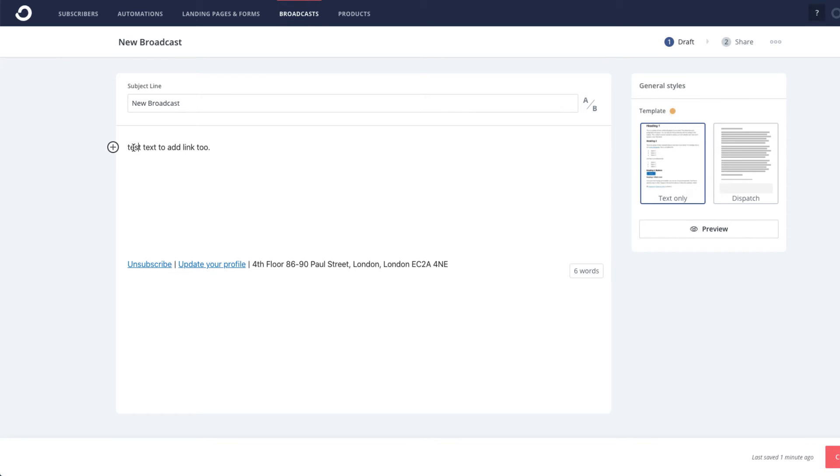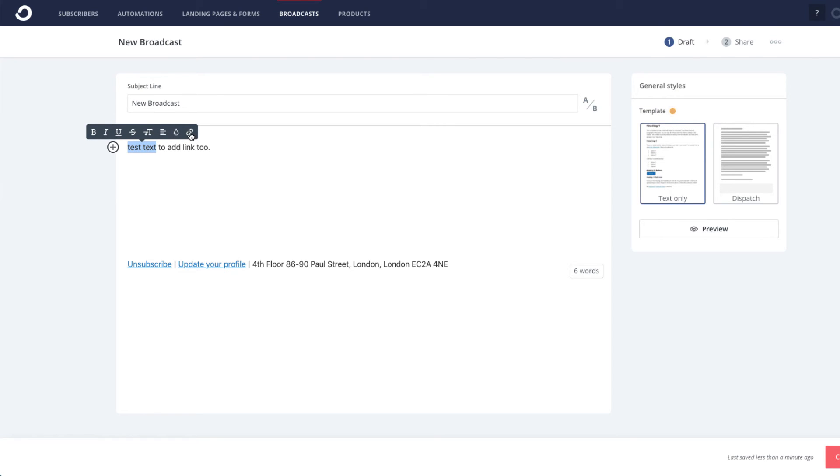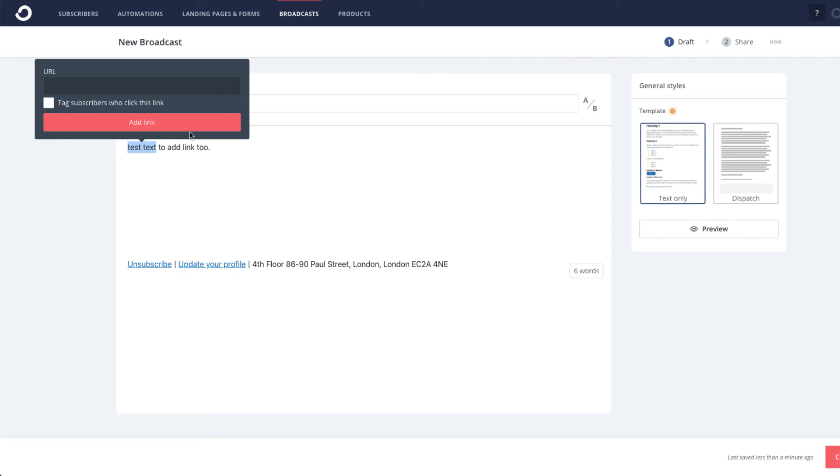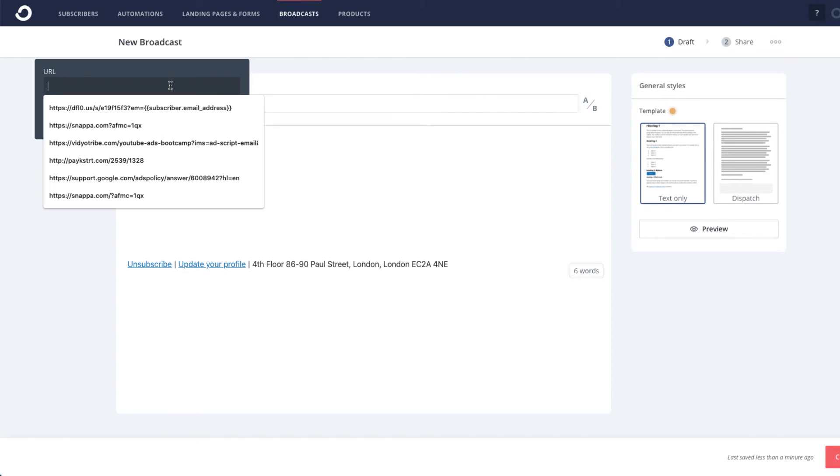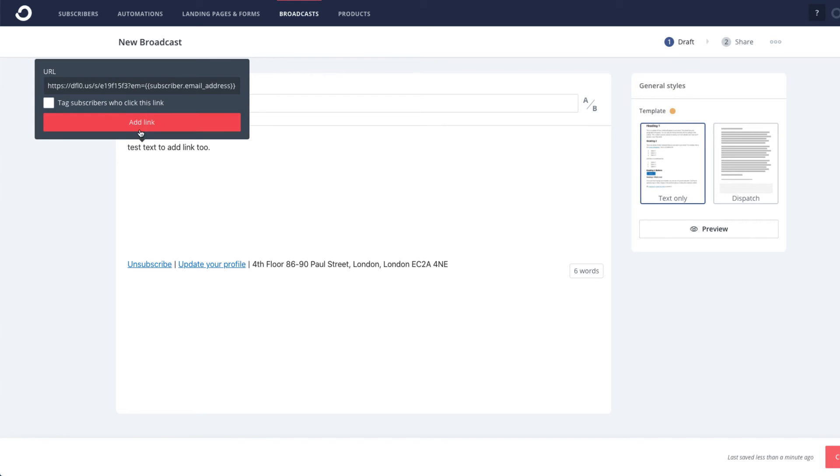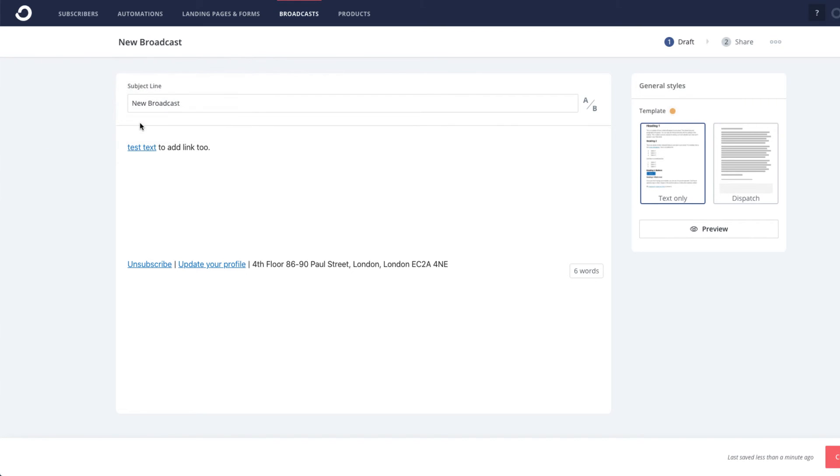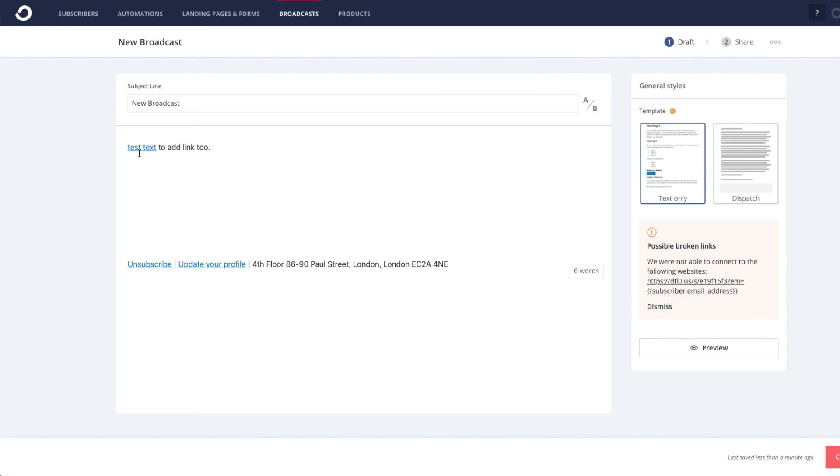Once highlighted, this will show up and select the link icon. Add the Deadline Funnel link here, click Add Link, and now you have added the Deadline Funnel link to your email inside of ConvertKit. You can add as many links as you like with your text.